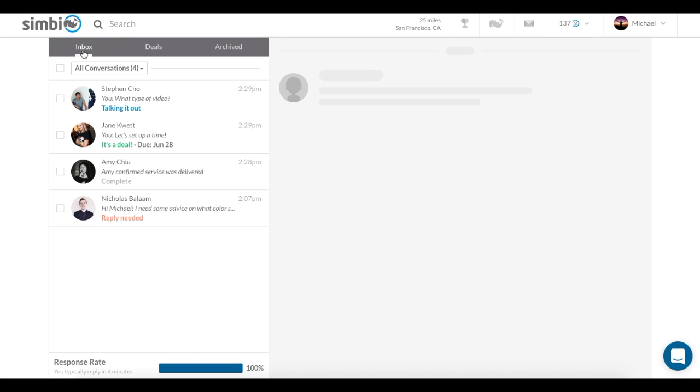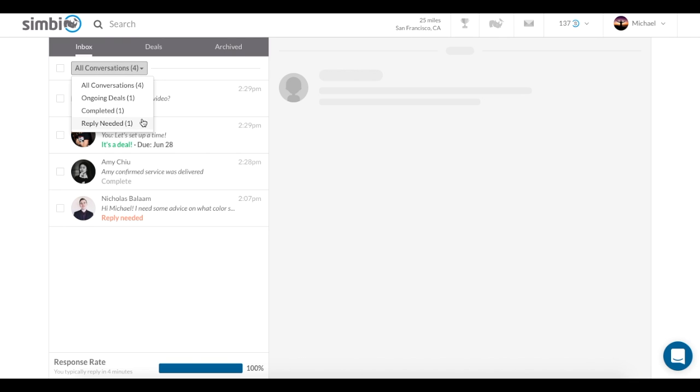Here you will see three tabs: Inbox, Deals, and Archived. You can use the filter option to view message types of your choice.